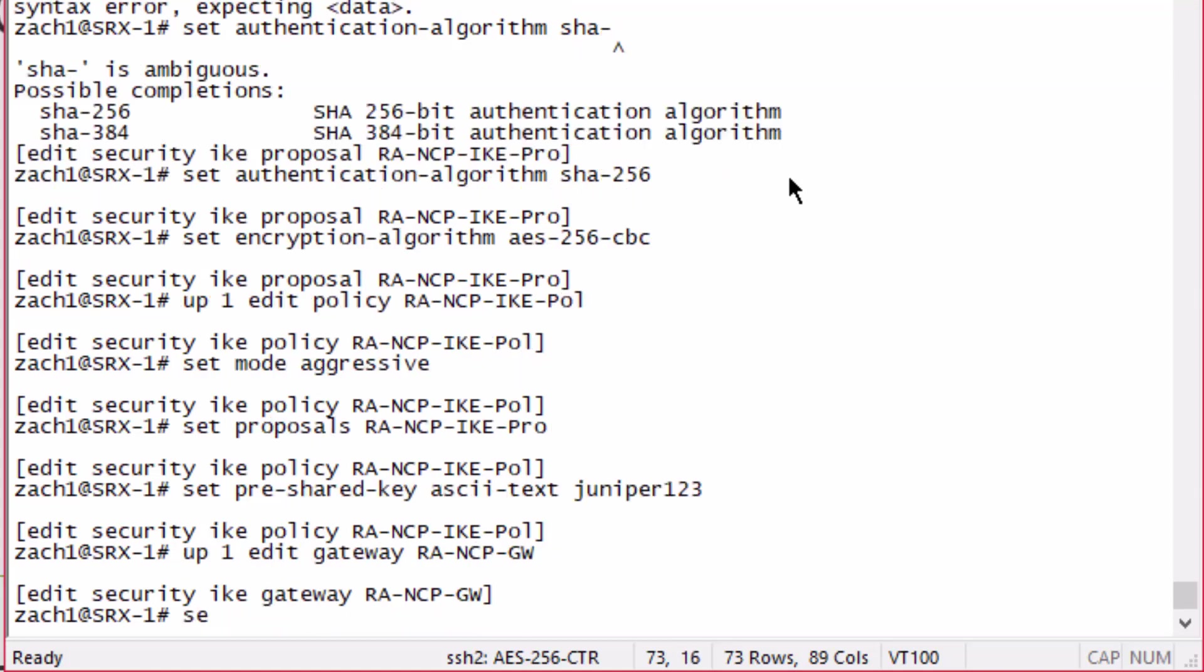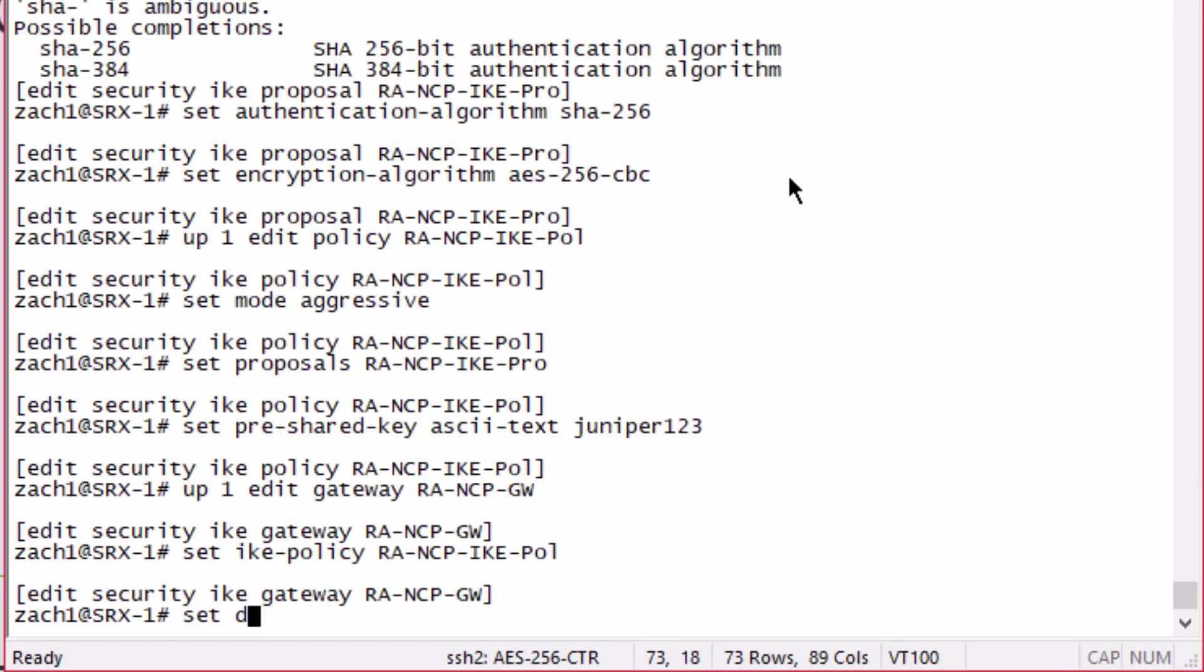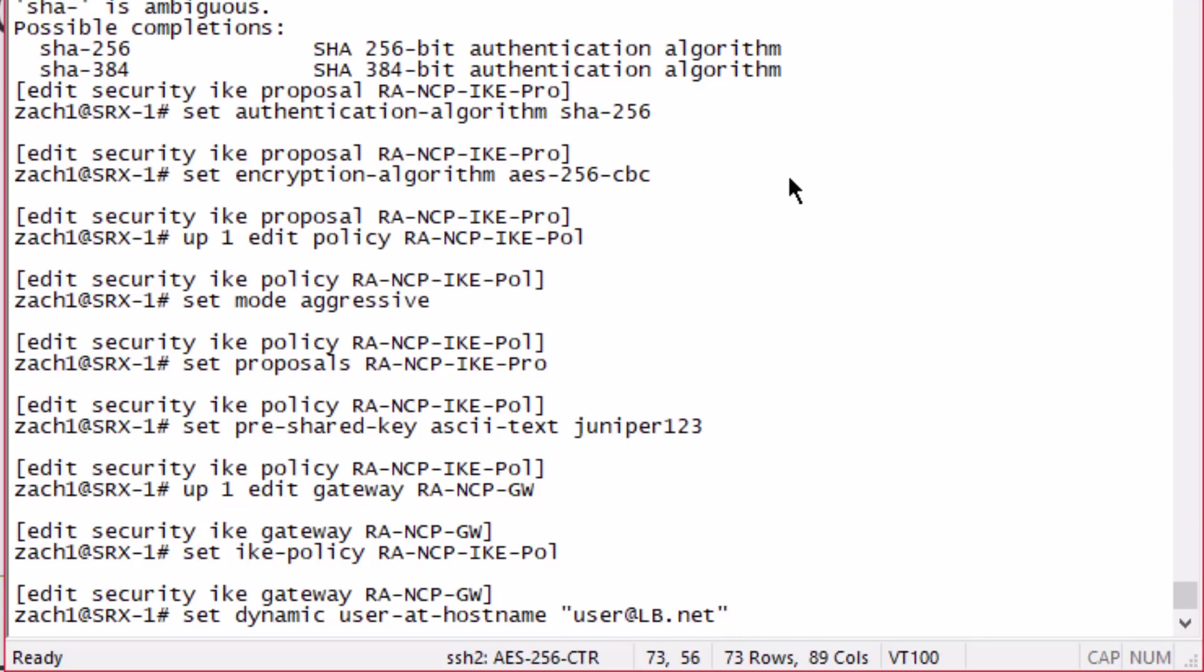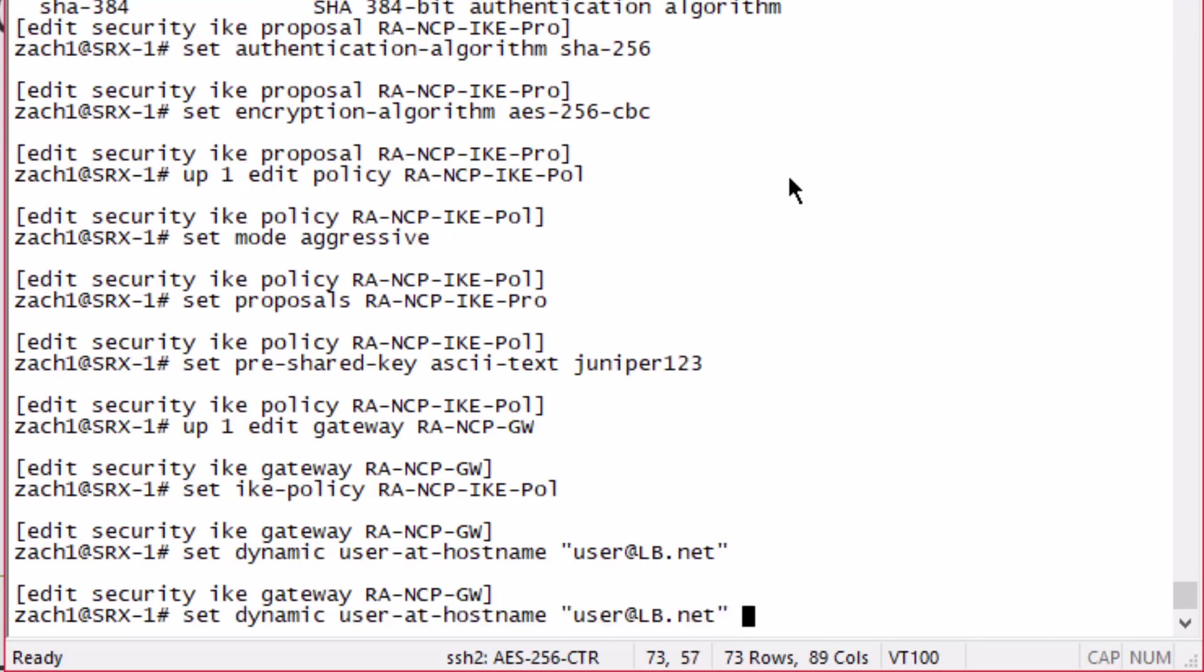We need to configure a gateway. Here we need to set the policy we just configured. Let's configure some dynamic configuration. We're going to use the user at hostname. Call this LB, user@lb.net.